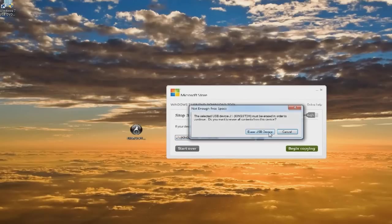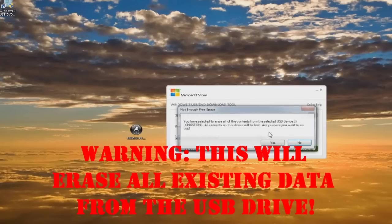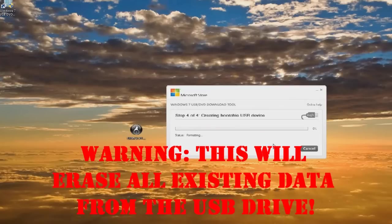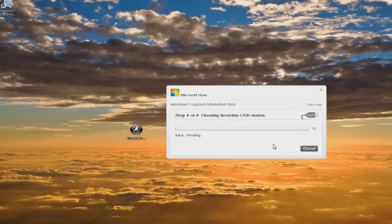It's going to erase the USB device data, so be prepared for that. And it's going to format. So it's going through formatting now. We'll be back in just another minute.